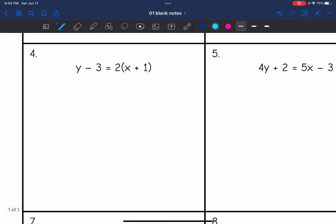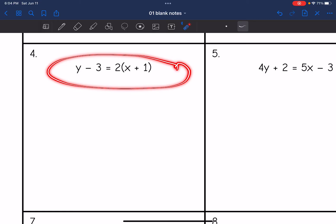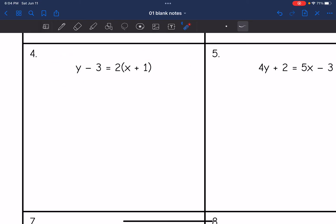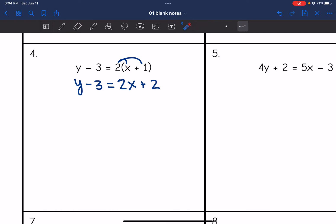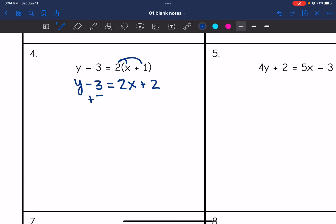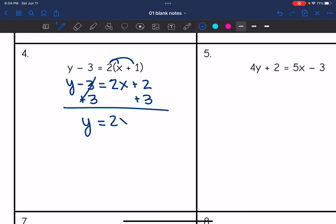Number four is point-slope form, which we will learn about later in this unit. I want to get y by itself, but I can't add 3 right now since the constant is inside parentheses. So my first step is to distribute: y minus 3 stays the same, and 2 times x is 2x, 2 times 1 is 2. Now I can add 3 to both sides, and I get y equals 2x plus 5. The slope is 2.